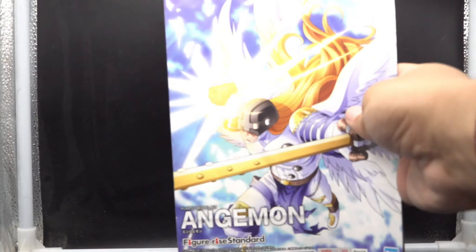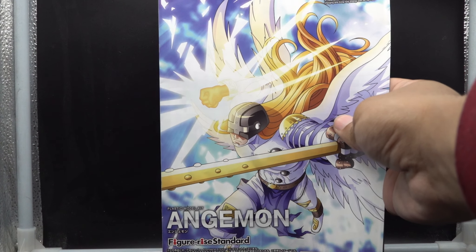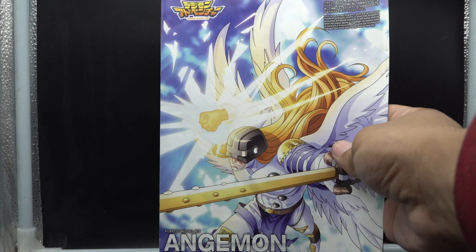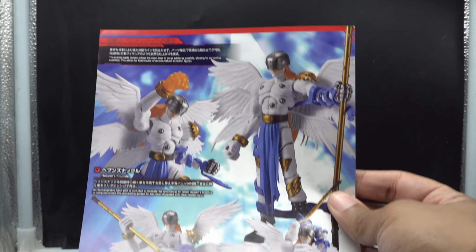And finally, you have the instruction manual, which is very light. You're going to see in the back what kind of poses Angemon can do, what can he do, what he comes with, what he's going to look like.